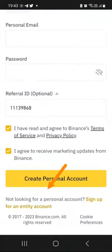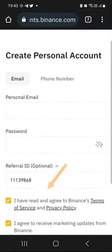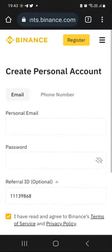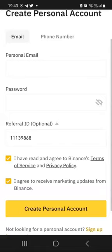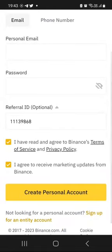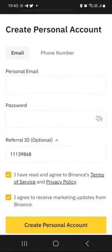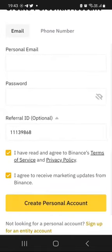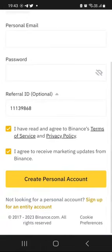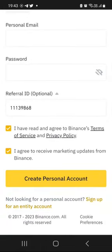So once we have completed this registration page like that — by entering your email address, long and strong password, the referral ID, and then checking these two boxes and then clicking create personal account.